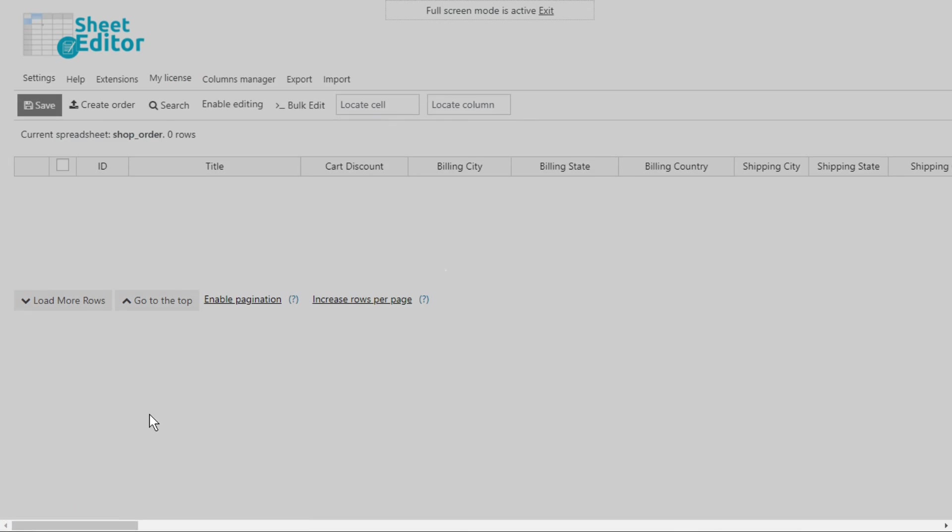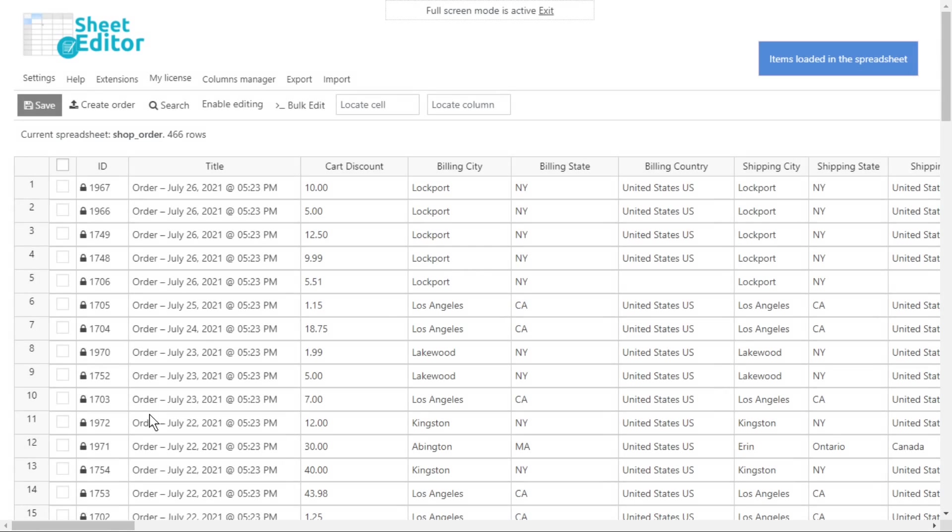We'll use the WooCommerce orders spreadsheet plugin, which allows you to view and manage your WooCommerce orders using an intuitive spreadsheet. You can find the link to download the plugin in the description of this video. Also, you'll find the link to our written guide.